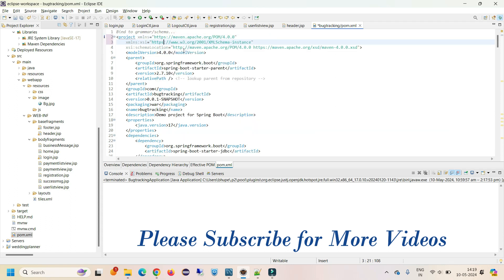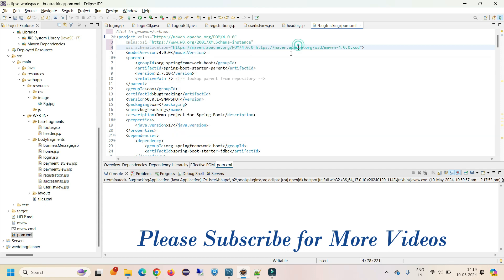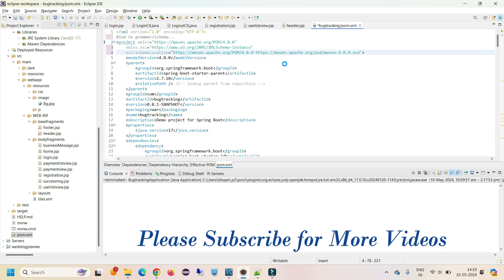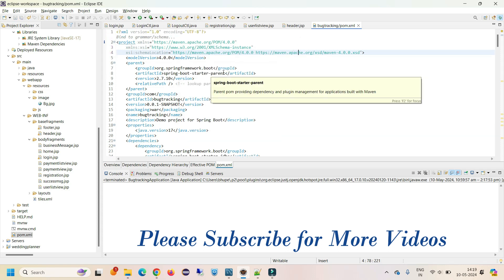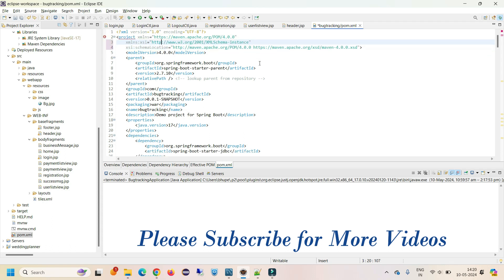When you do that, at all the places you need to update it to HTTPS and you will see the error will be gone. Now it's not showing. If you remove this 's' and back it, it will give you error again.